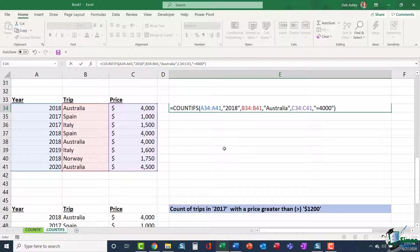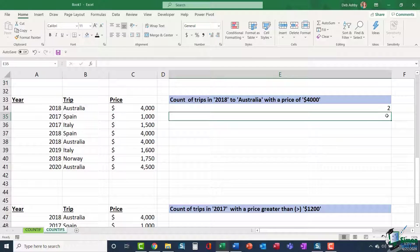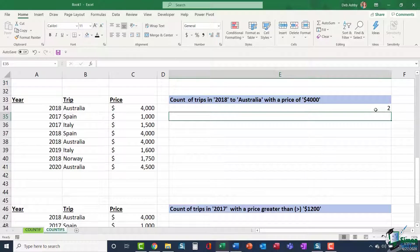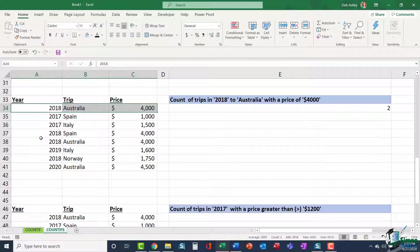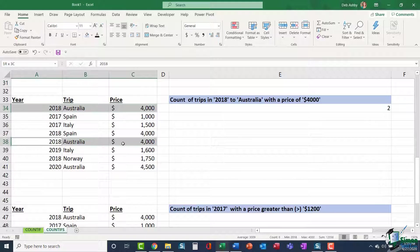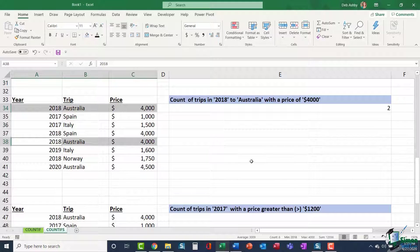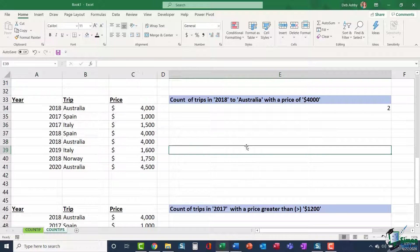Let's press enter and see what we get. You can see I get an answer of two. So again, a quick visual check. I can see there's one just there and there is another one just there. So that answer is again correct.